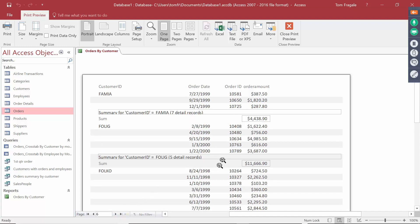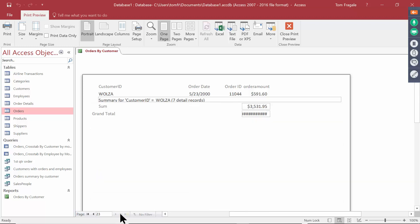Let's go to the last page. On the last page it has the grand total. I notice it has pound signs — just like in Excel, when you see the pound signs or hashtags, you need to make that field bigger. To do that, I have to go into Design View.